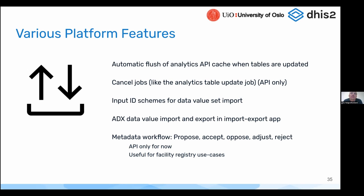One feature which is highly requested, but for now is API only — we will add it to the UI soon — is the ability to cancel running jobs. In particular, the analytics table update job sometimes can run for very long. Until 2.38, there wasn't a way to cancel those jobs before they completed. Now this is added in the API, and we will soon add it to the user interface as well.